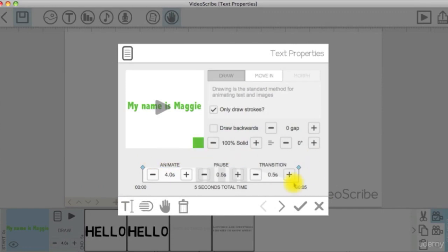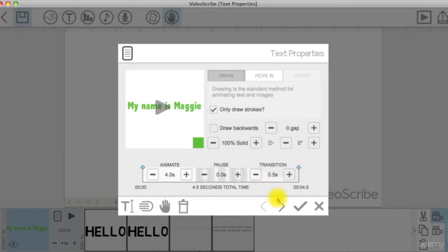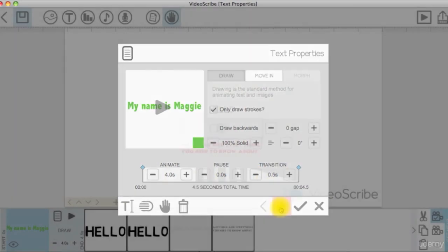Also you can open the properties window where you can set the animate, pause, or transition time that will override the default settings for this element.